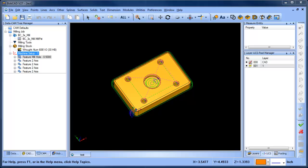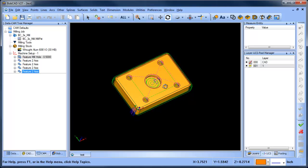Hey everybody, it's Al with Bobcad. Today I wanted to talk about when you change your origin location, the effect that it has on your part's toolpath, and how to update your toolpath so that it displays and cuts where it should. Here we have a part with a couple of different machining features on it.